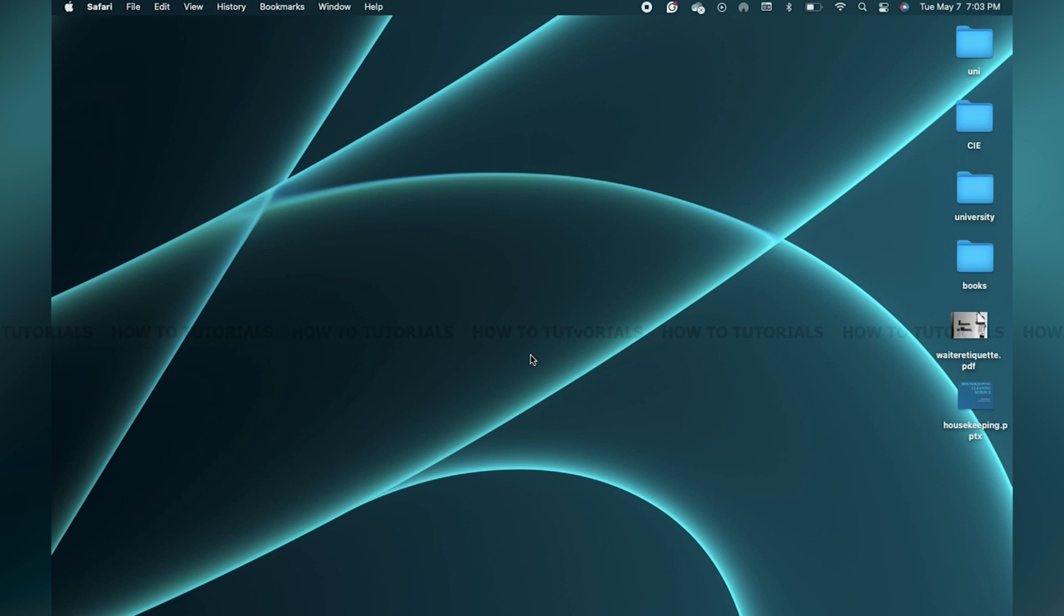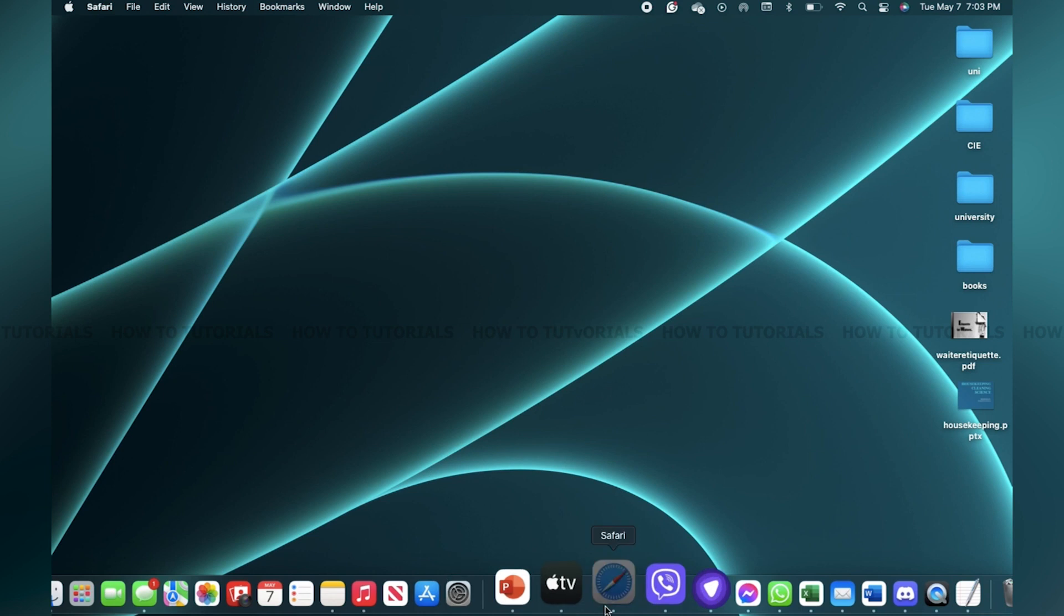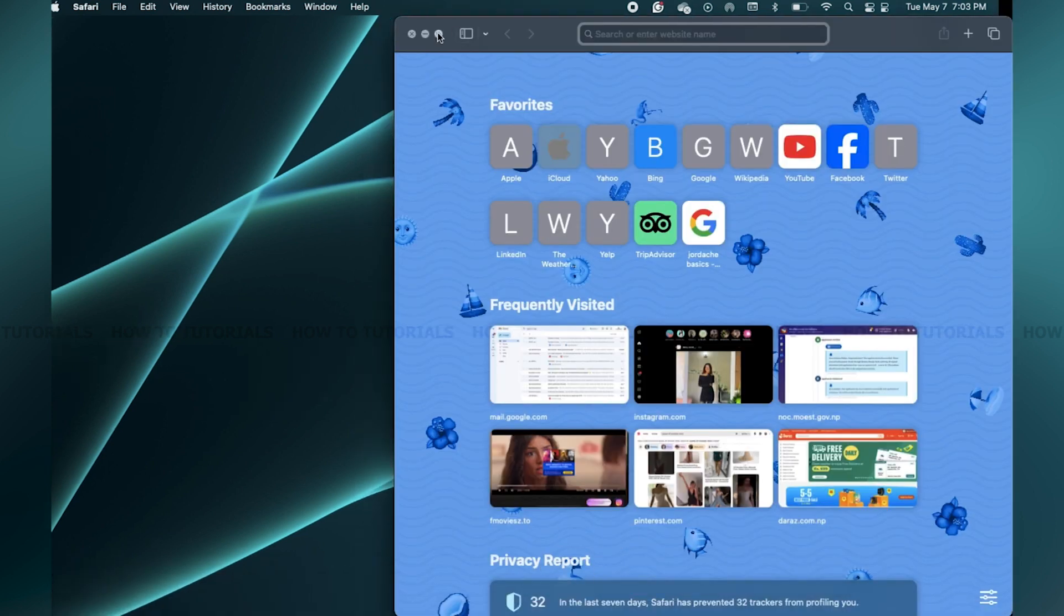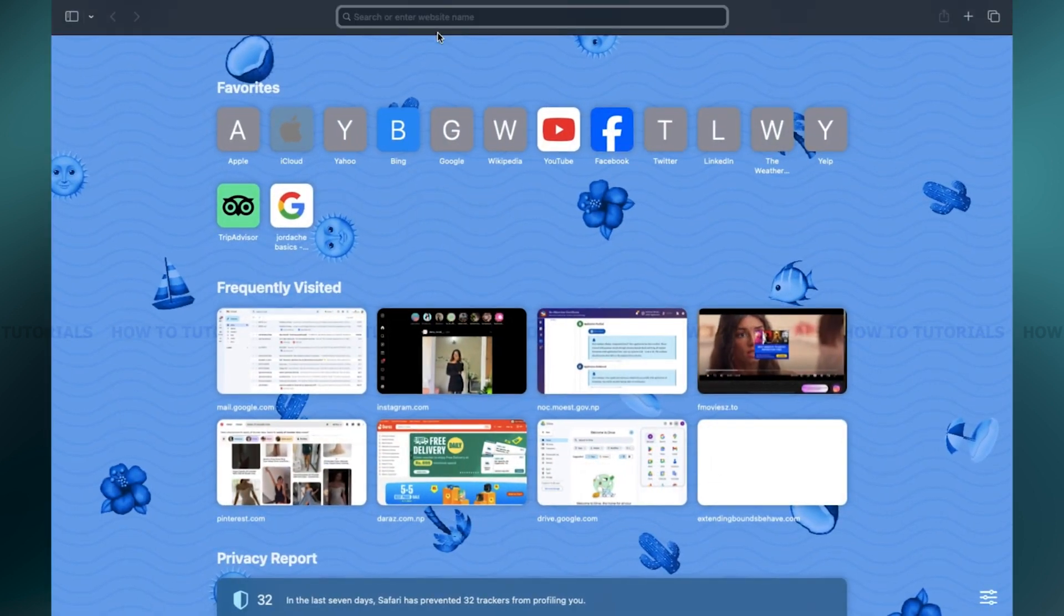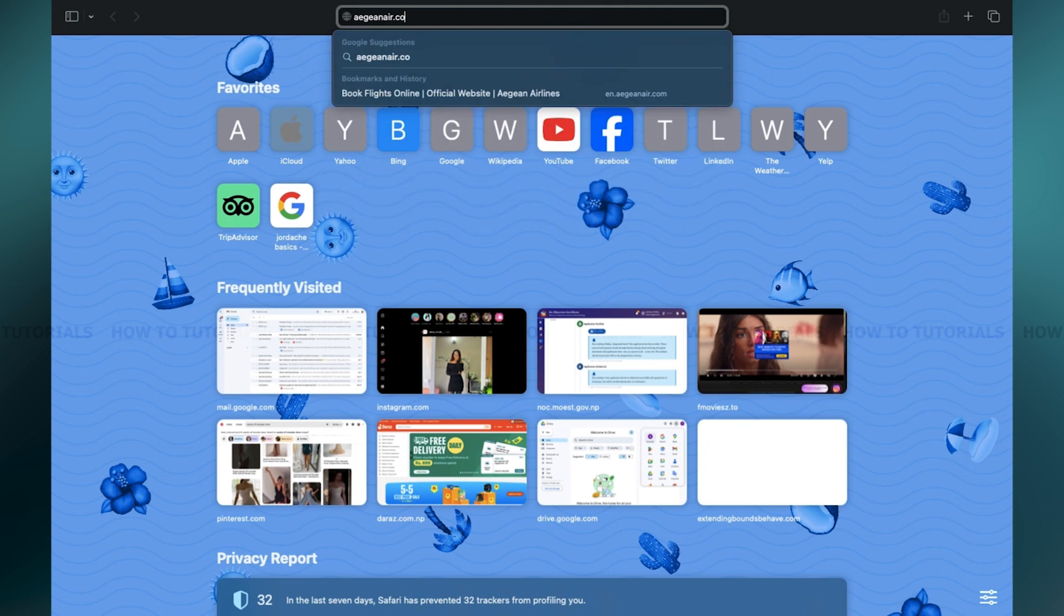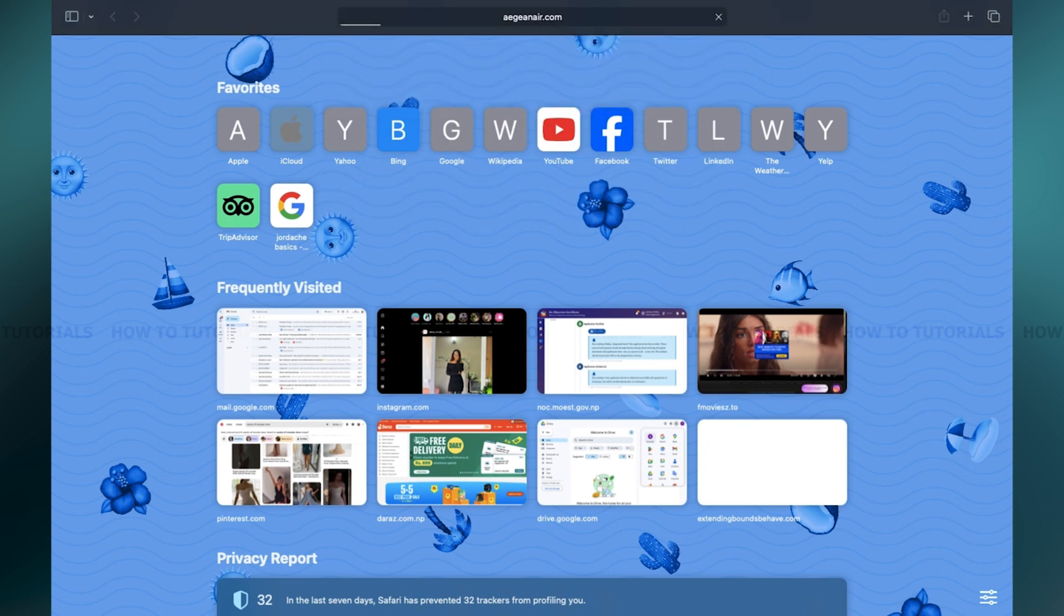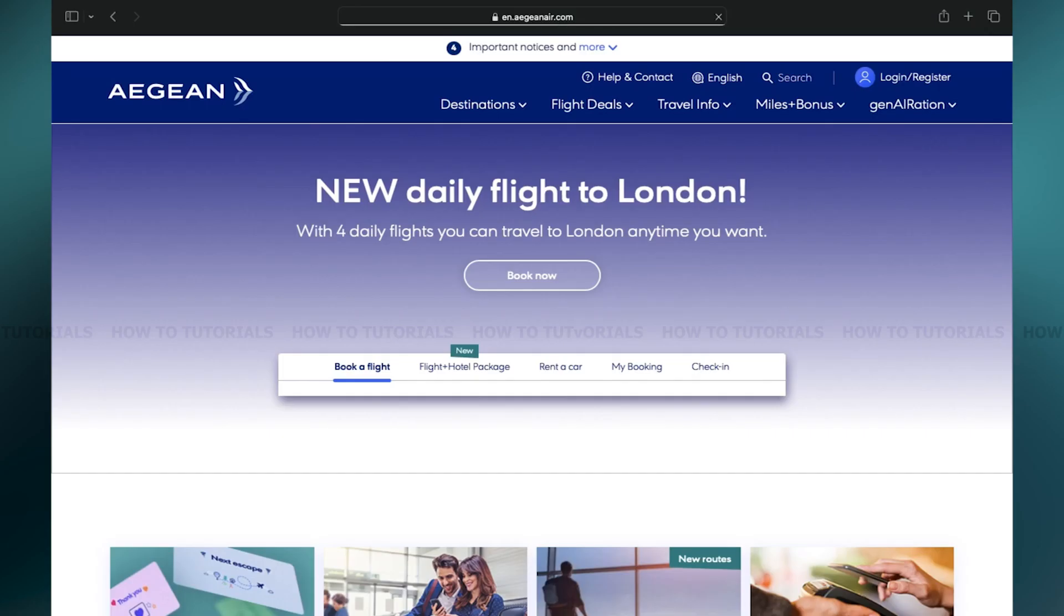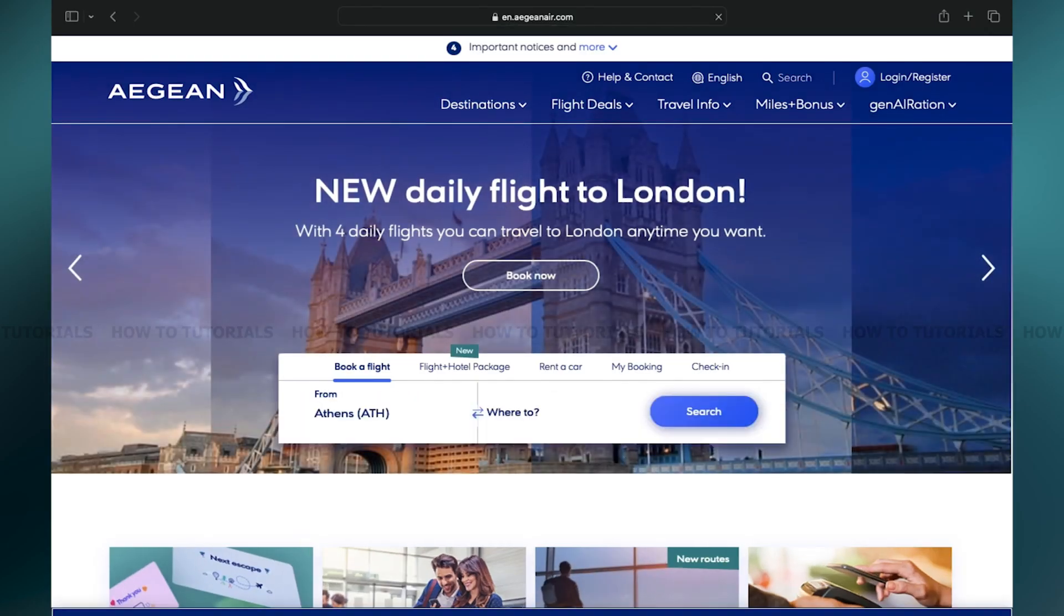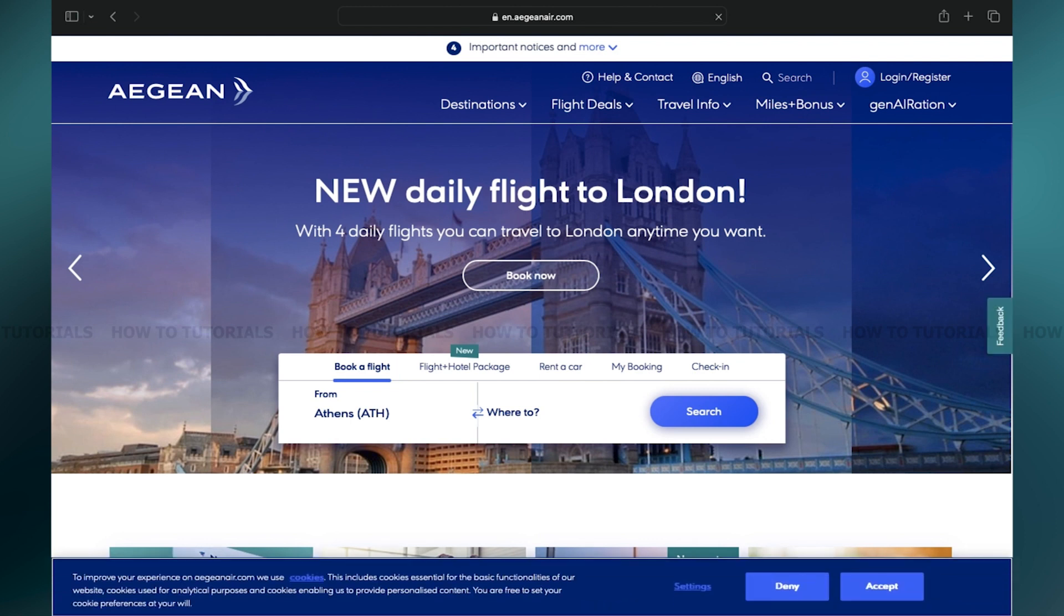To log in, go to your preferred web browser. Here I'm using Safari. Then in the search box type in aegeanair.com, then press enter on your keyboard. You will be on the home page of the Aegean Air website.